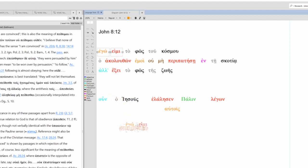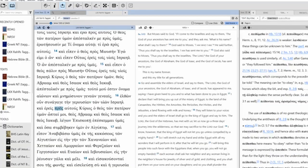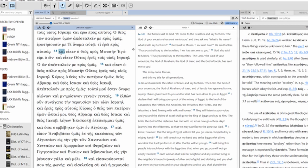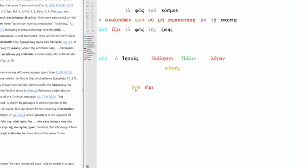Ego emi. I am. This is from the Septuagint. Look at Exodus chapter 3 verse 14. And God said to Moses, Ego emi o on. I am who I am. Ego emi. So this is extremely important. Jesus is making the connection here with being Yahweh.